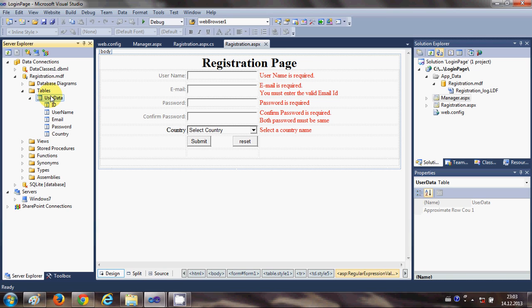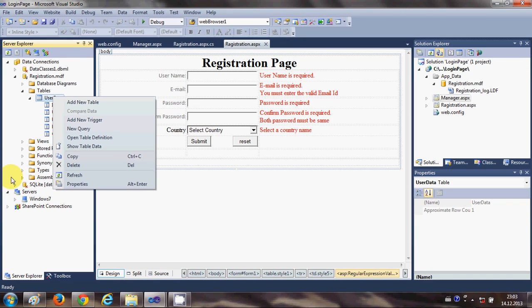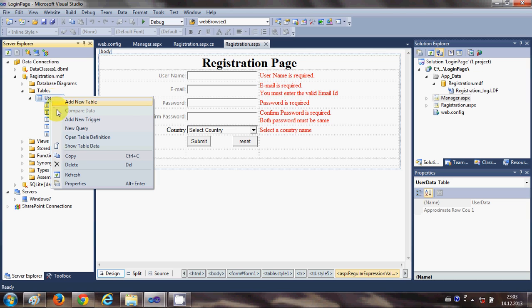In the last video, if you remember, we created the database. Let's see what is the data types of the database. Go to the solution explorer and go to your table, right click it and open table definitions.